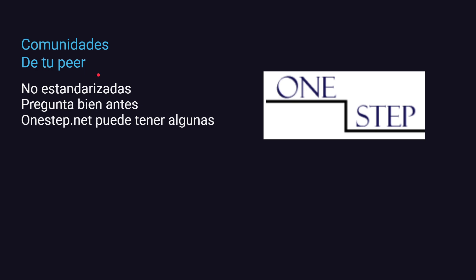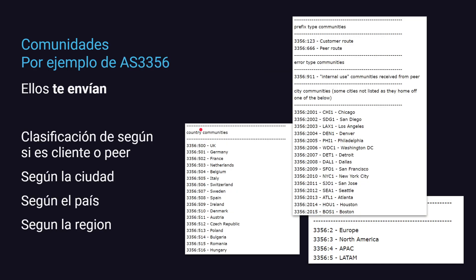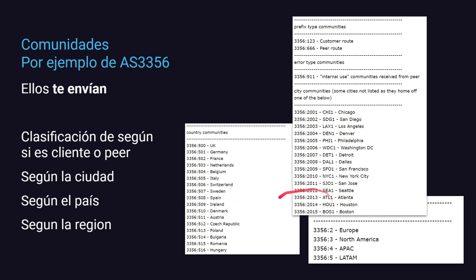Otras comunidades que ya son de tu peer — las que define tu peer o que definís vos — no están estandarizadas. Consultale bien a tu account manager o al que hable con tu peer; también podés ir a peeringdb.net, aunque no hay garantía de que esté actualizado. En el caso de Lumen (AS3356), por ejemplo, ellos te envían comunidades para clasificar el tráfico según si es cliente o peer, rutas con error, y clasificación según ciudad, país o región geográfica — Europa, Asia, Pacífico, Latam.